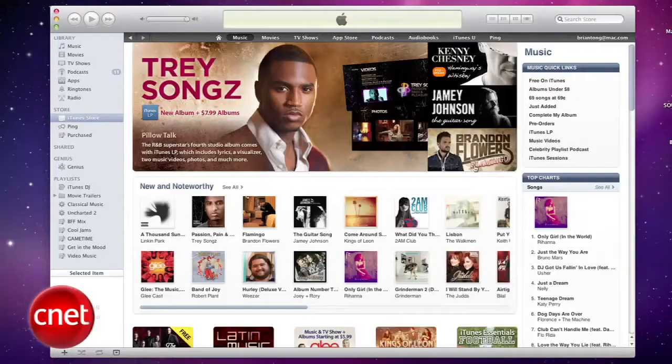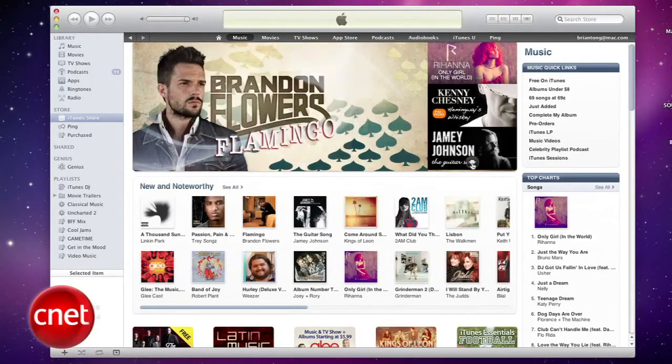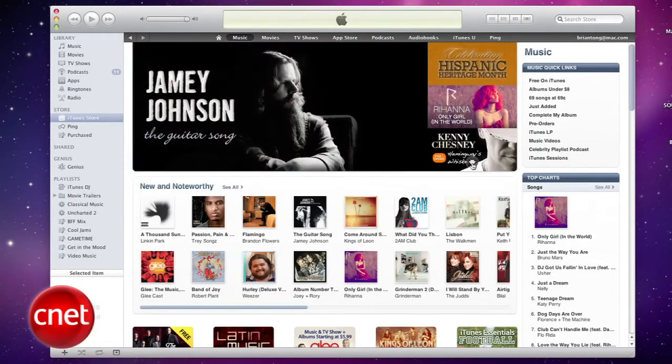Brian Tong here with CNET.com. With the release of iTunes 10, Apple has removed the ability to make custom ringtones for 99 cents from your purchased music. But there's no need to stress, because you can still make ringtones for free using just iTunes 10 for the Mac and PC.